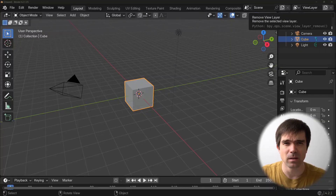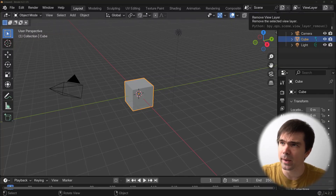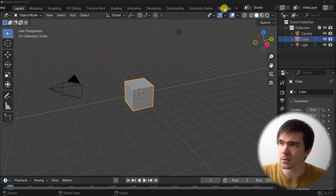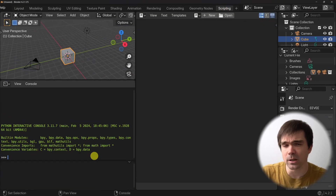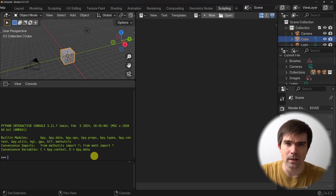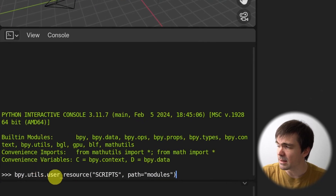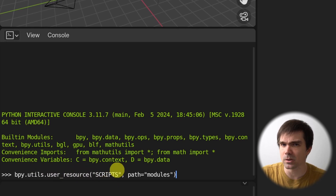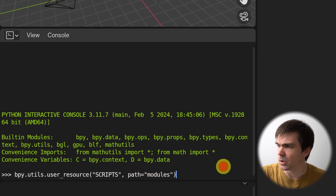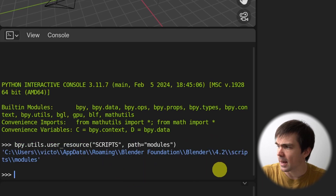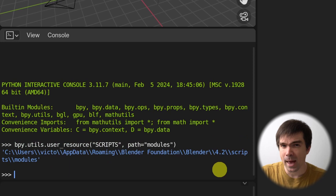We can get the path to this folder by going into Blender, then going into the scripting workspace, and going into the interactive Python console and typing in the following command: bpy.utils.user_resource with SCRIPTS in capital letters — it's very important for those to be capital — then path equals "modules". Go ahead and type that in, hit Enter, and you'll get a path.